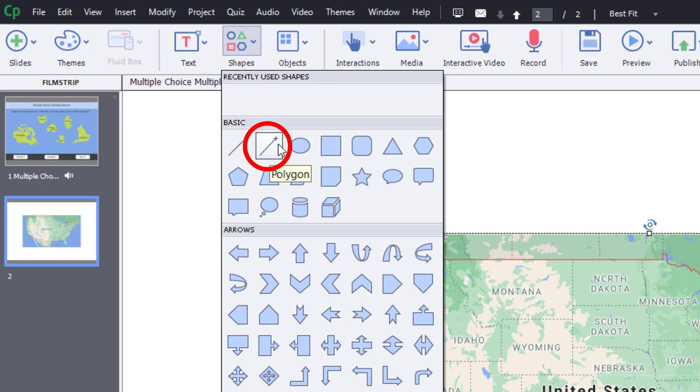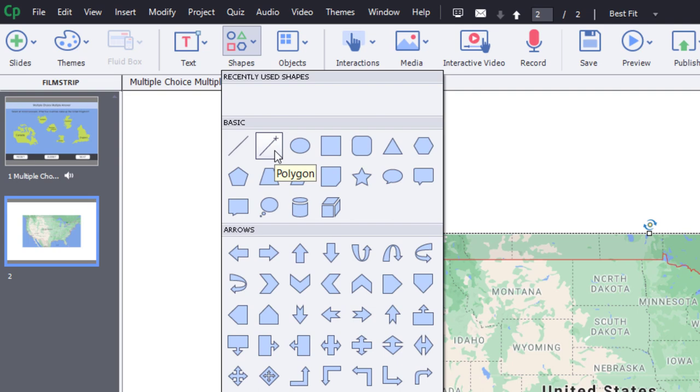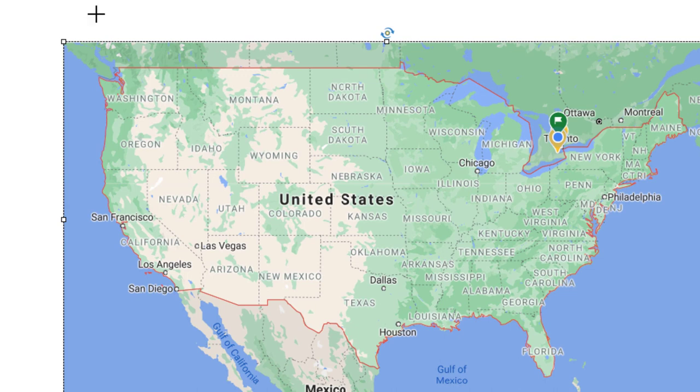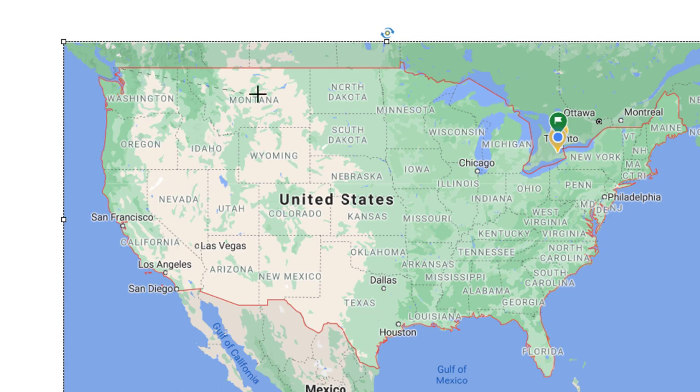But this little guy right here, this polygon option with the little crosshairs and the line coming from it, that's your best friend. If you want to create something that's truly unique and doesn't look like one of those boring shapes. So I'm going to pick a spot, the upper left-hand corner of Washington State here. And I'm just going to click and then drag my mouse over here.